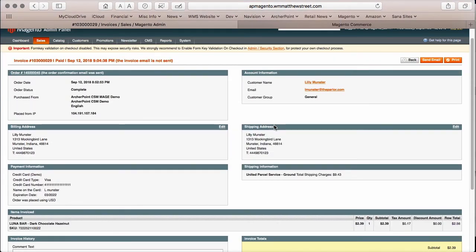And we can see that we set up an invoice from NAV with the correct amounts. CSM will also handle multiple shipments and invoices. And Magento will know the order is complete when all items on the order have been processed. Which is very consistent with the way that NAV works.